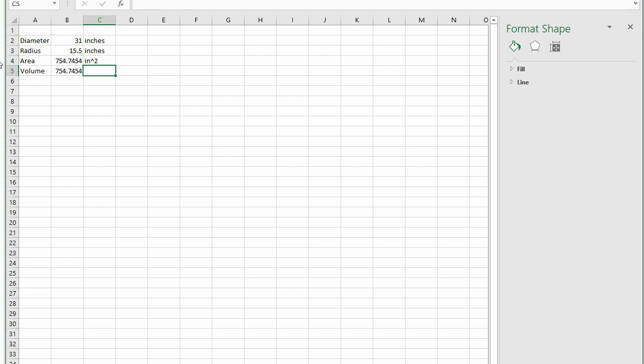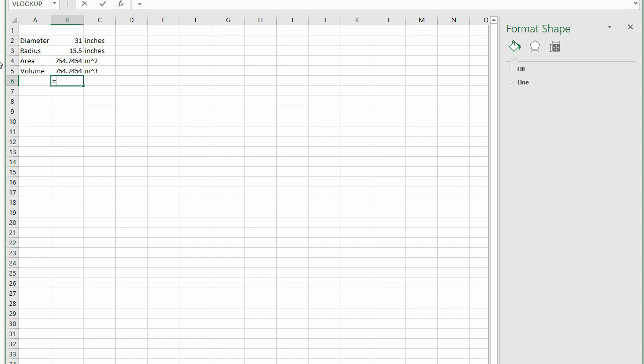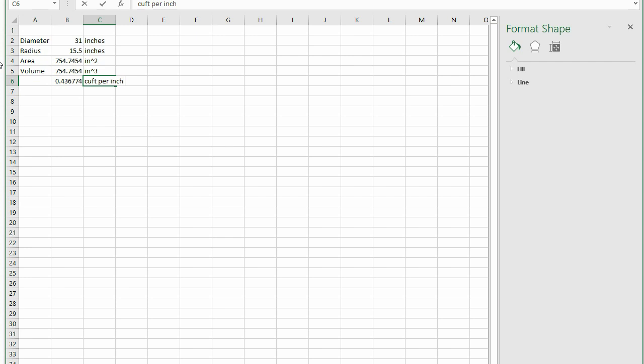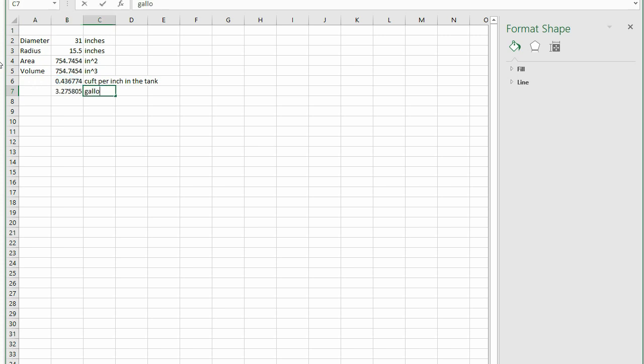There are 1728 cubic inches in a cubic foot. Dividing 754.7 cubic inches by 1728 cubic inches per foot yields 0.437 cubic foot of water per inch in the tank. We know that 1 cubic foot holds 7.5 gallons, so 1 inch in the tank is 0.437 times 7.5, which equals 3.3 gallons per inch.